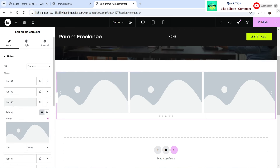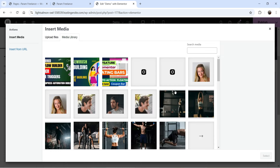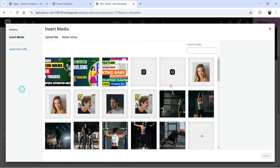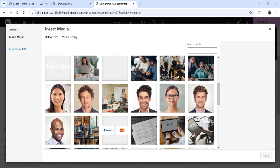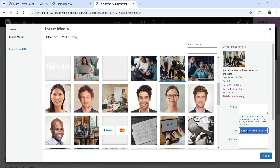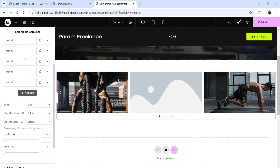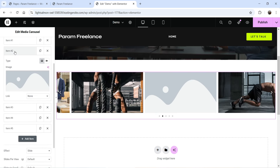Go to the third item and set up an image — add a title, let's say 'g2'. Then go to the fifth item, select a new image, and add a title like 'office'. So we now have three images: first, third, and fifth items.